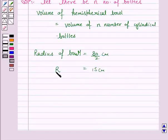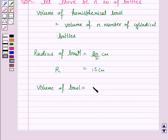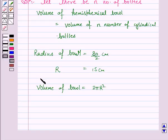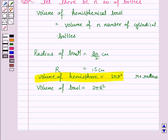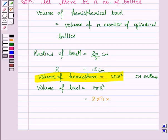The volume of the bowl is equal to two-thirds pi R cubed, as we know that the volume of a hemisphere is equal to two-thirds pi R cubed, where R is the radius. You must write this formula. Now R is 15, so the volume of the hemispherical bowl is two-thirds into pi into 15 cubed.